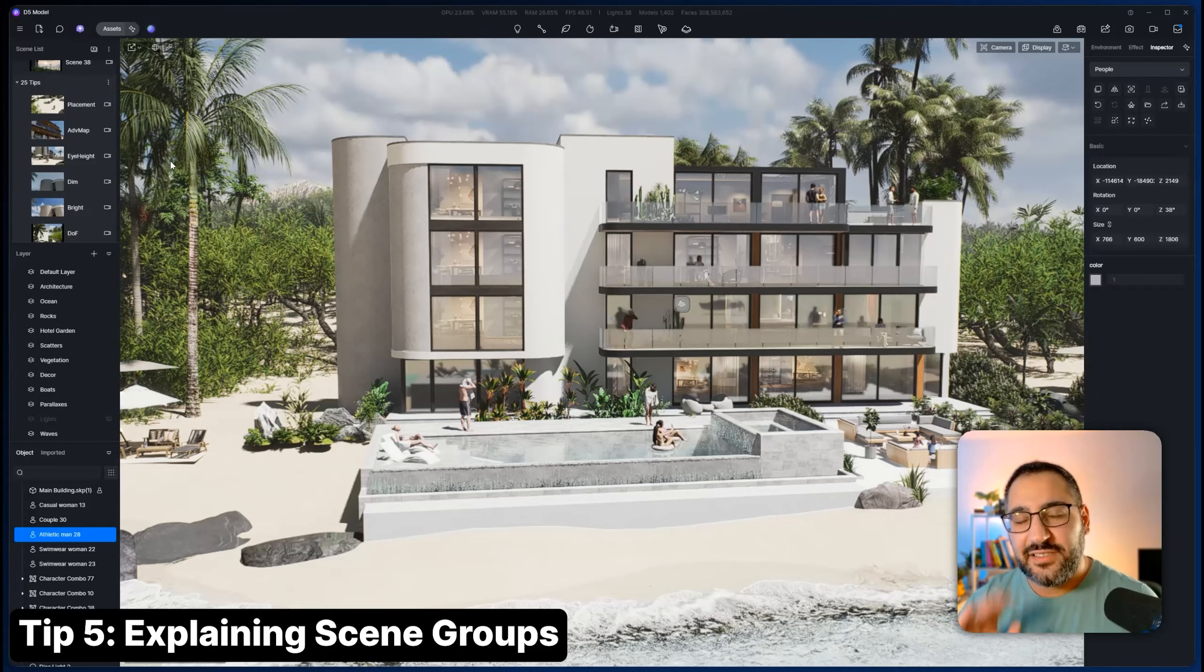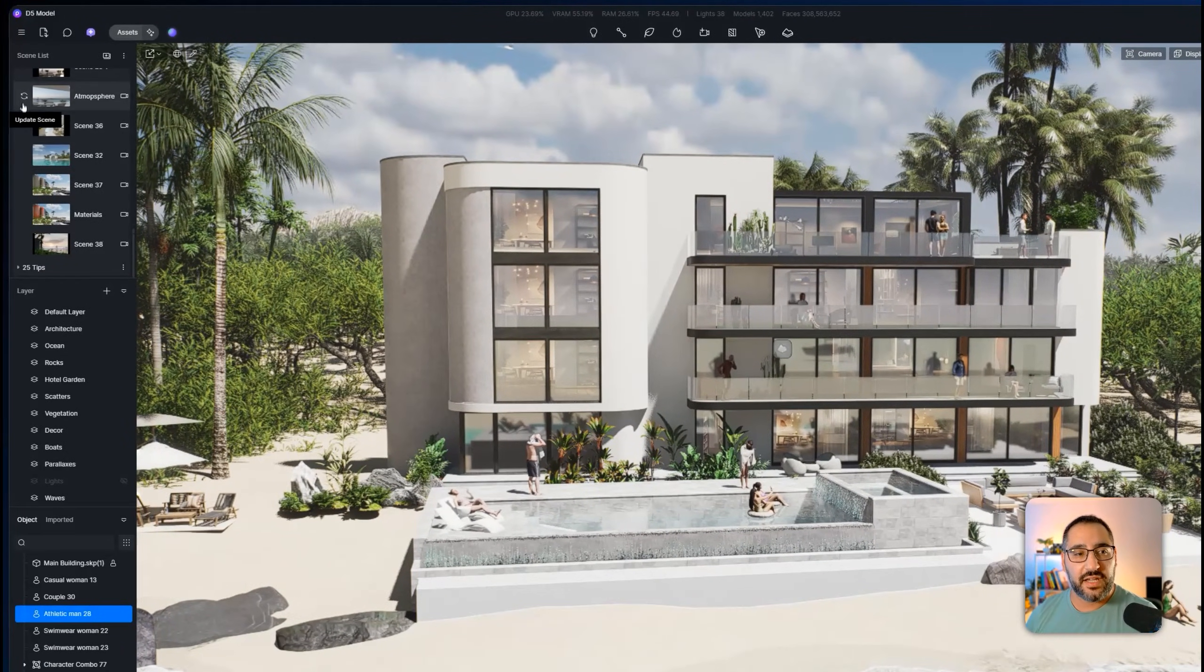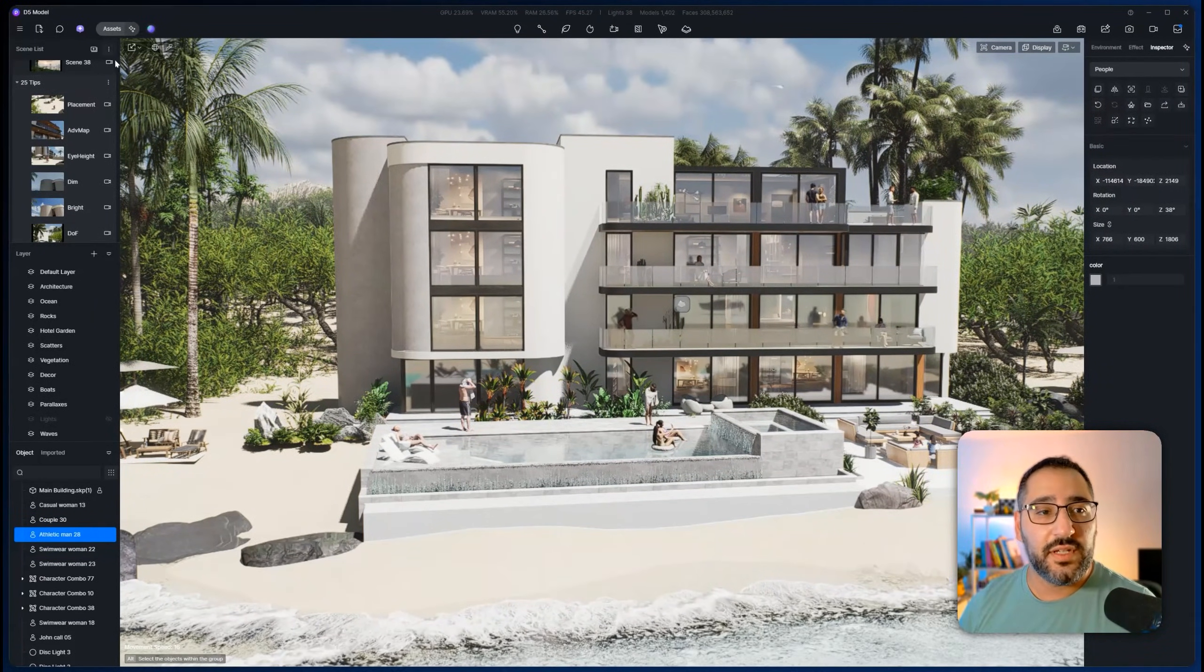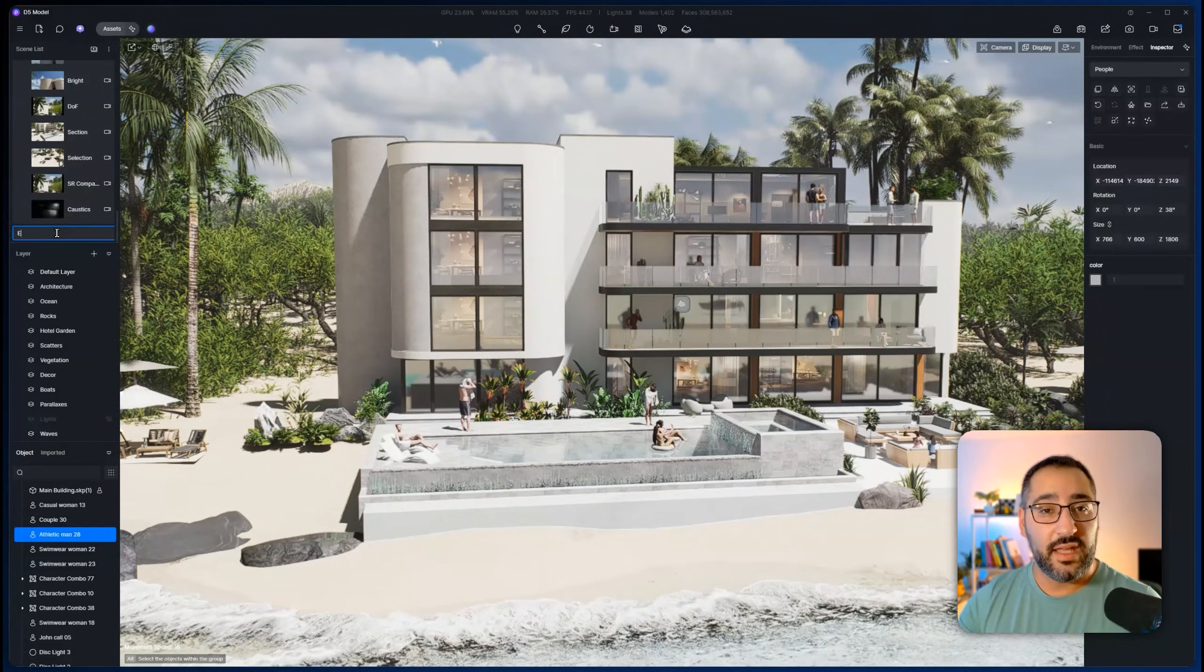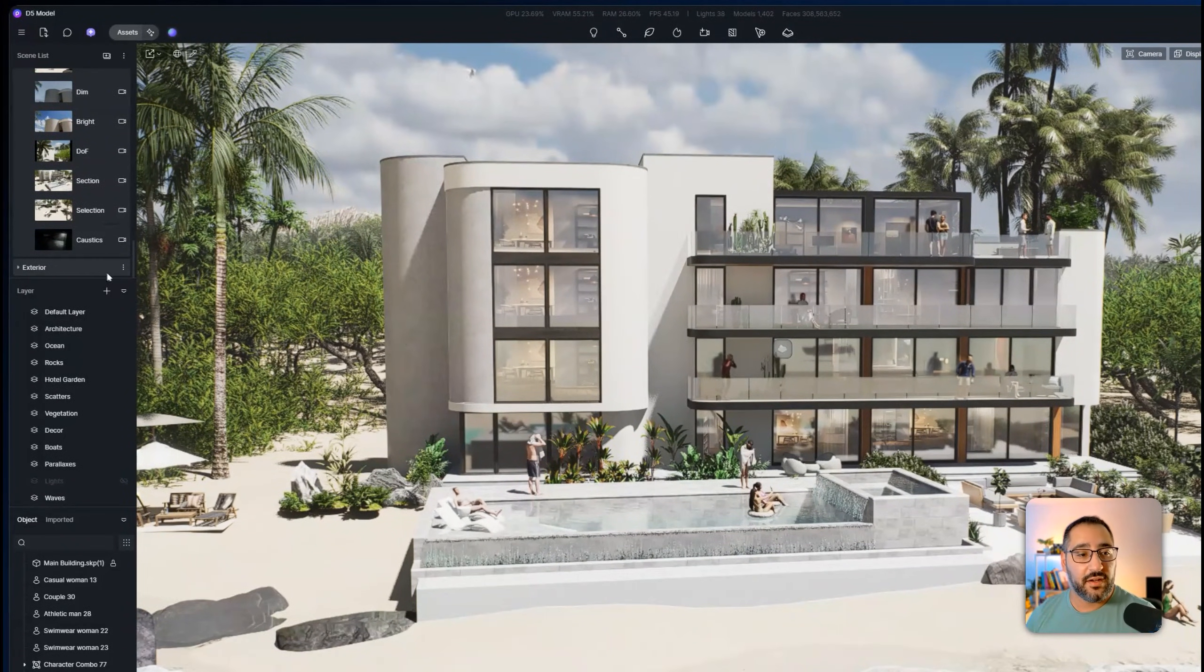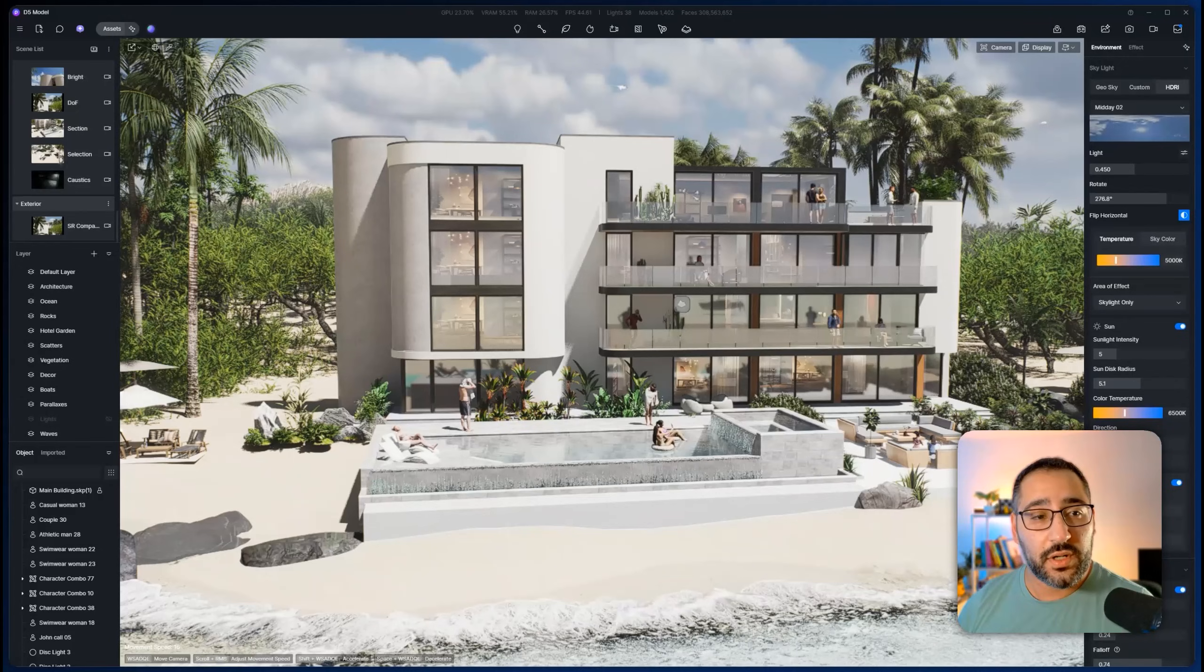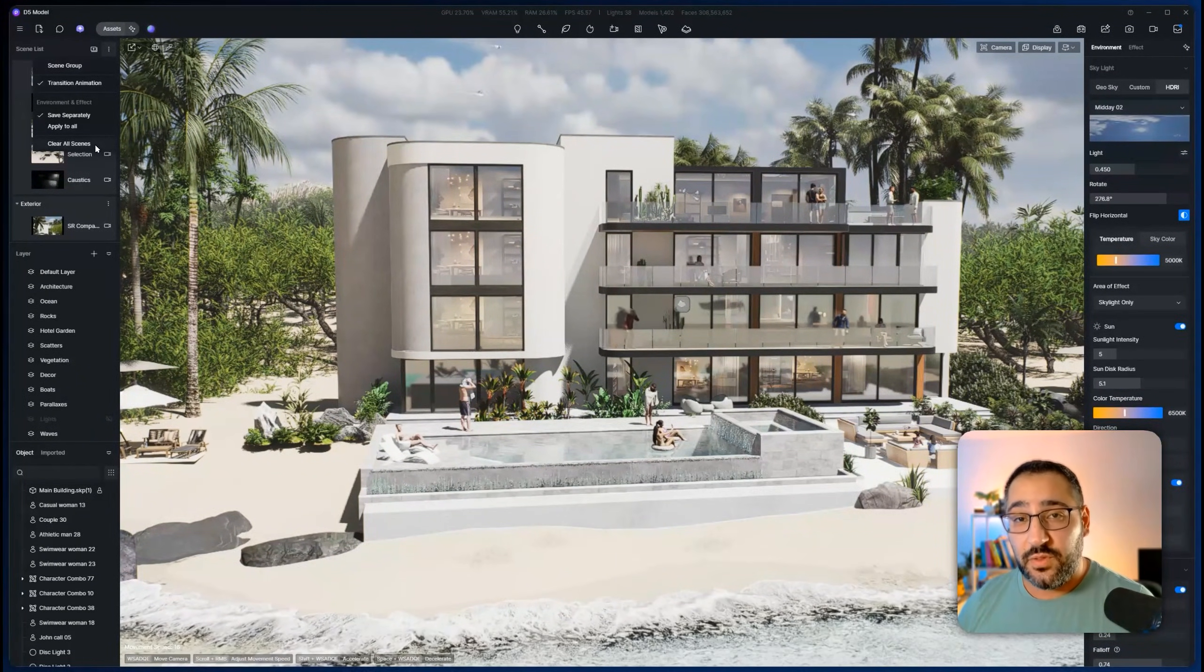Next tip is scene grouping. In 2.11, we got the addition of scene groups. Check this out. I can actually collapse and expand scenes. Think of them as folders. All you have to do is go over here and hit scene group and it'll create a new folder. So I'll call this exterior. And now that I created the scene group, all I have to do is just click and drag that over. This is a really nice way to organize all your scenes here. You also have the option to just erase everything if you want.